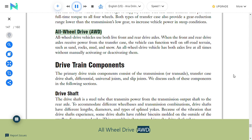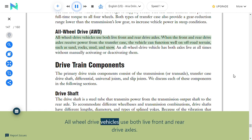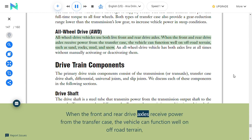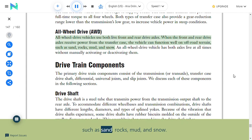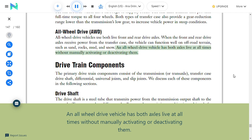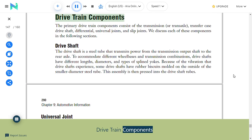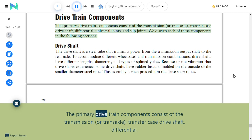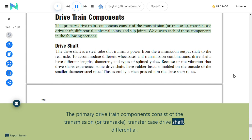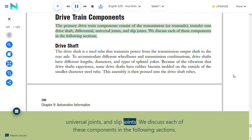All-wheel drive (AWD): All-wheel drive vehicles use both live front and rear drive axles. When both front and rear drive axles receive power from the transfer case, the vehicle can function well on off-road terrain such as sand, rocks, mud, and snow. An all-wheel drive vehicle has both axles live at all times without manually activating or deactivating them. The primary drive train components consist of the transmission or transaxle, transfer case, drive shaft, differential, universal joints, and slip joints.